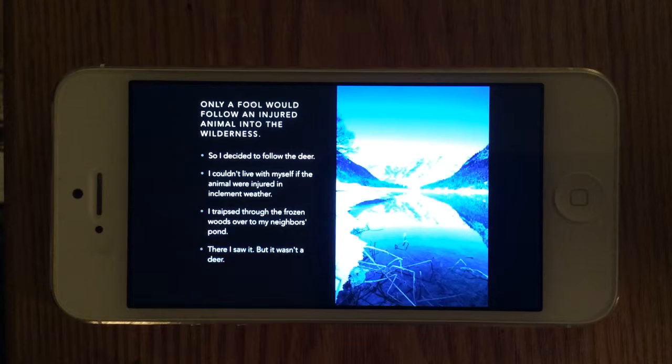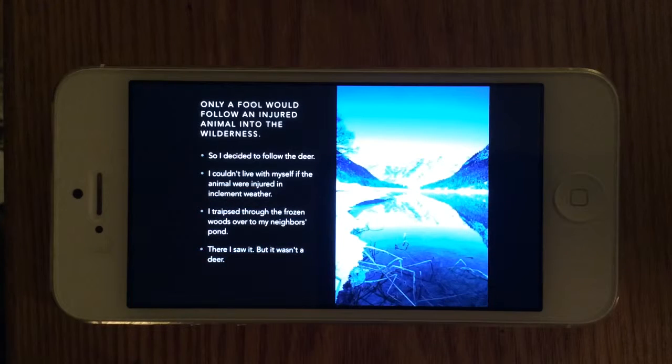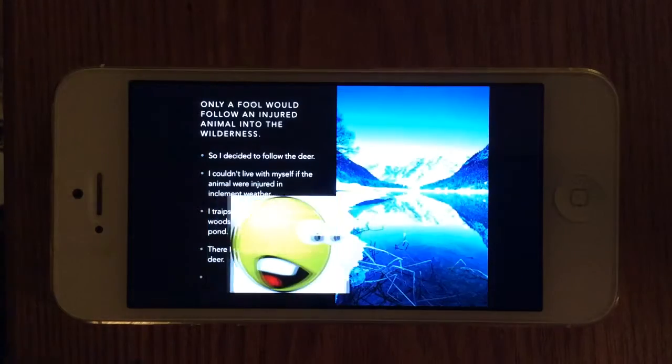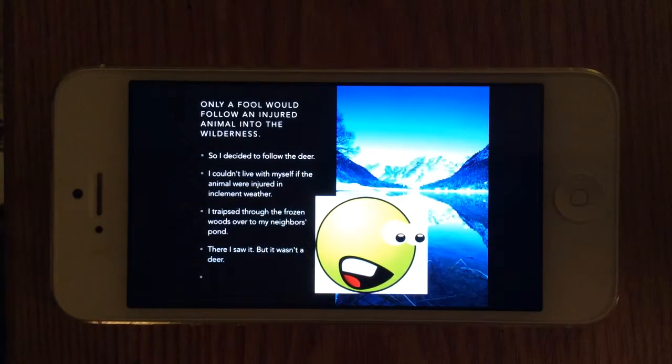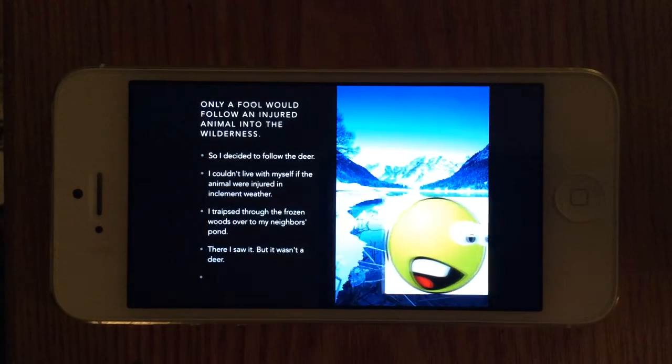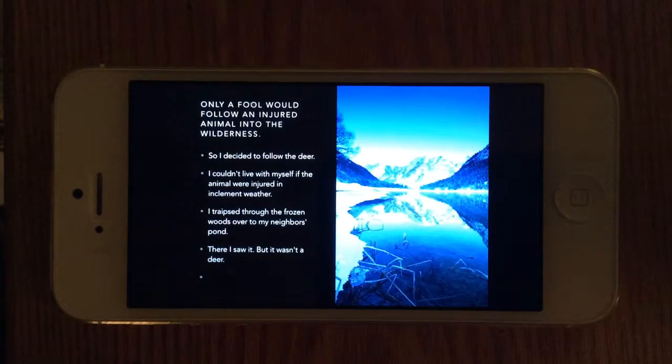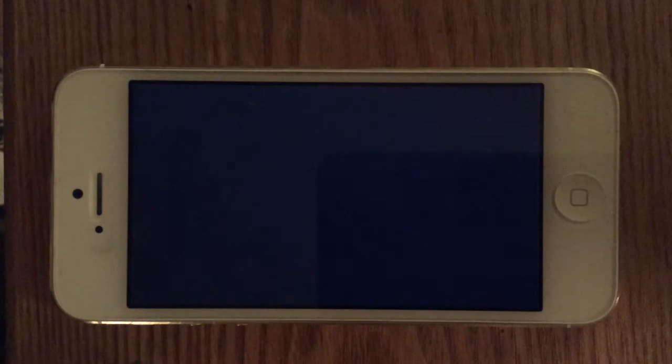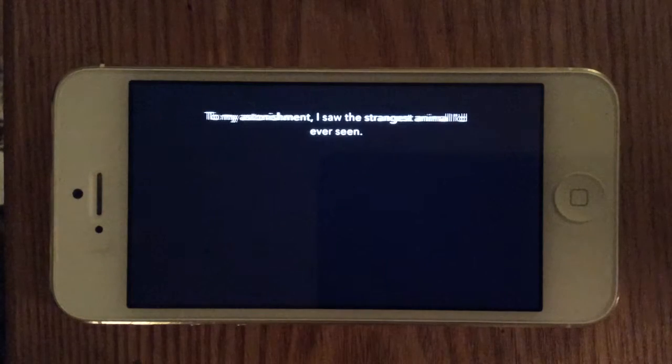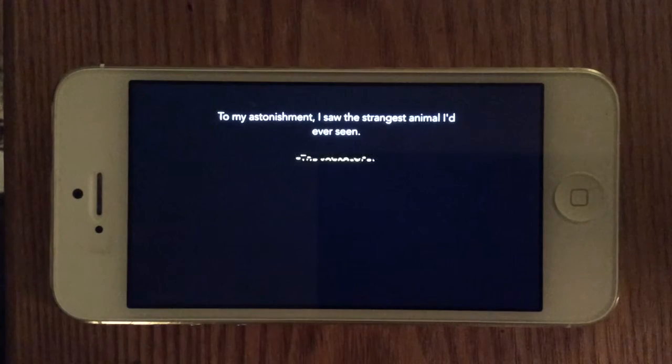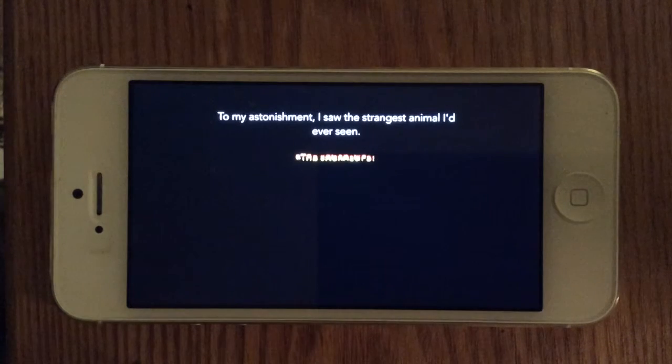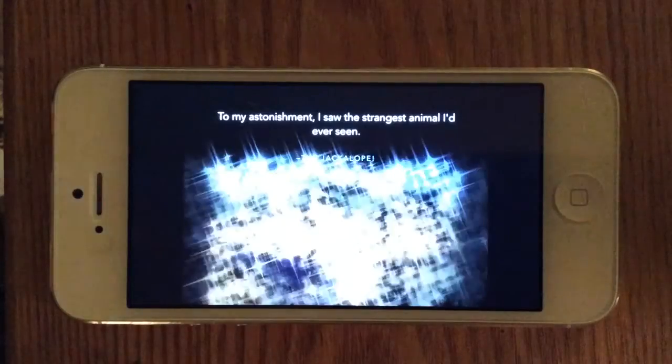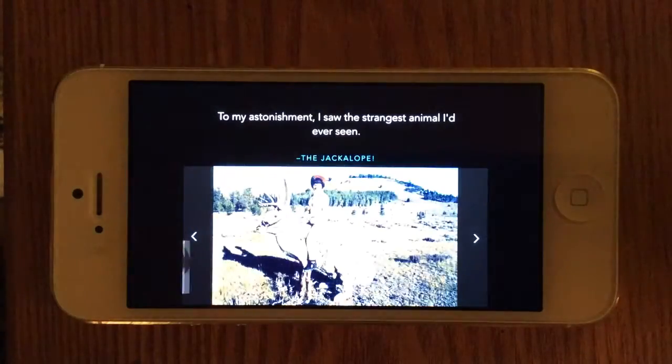There I saw it, but it wasn't a deer. To my astonishment, I saw the strangest animal that I'd ever seen, the jackalope.